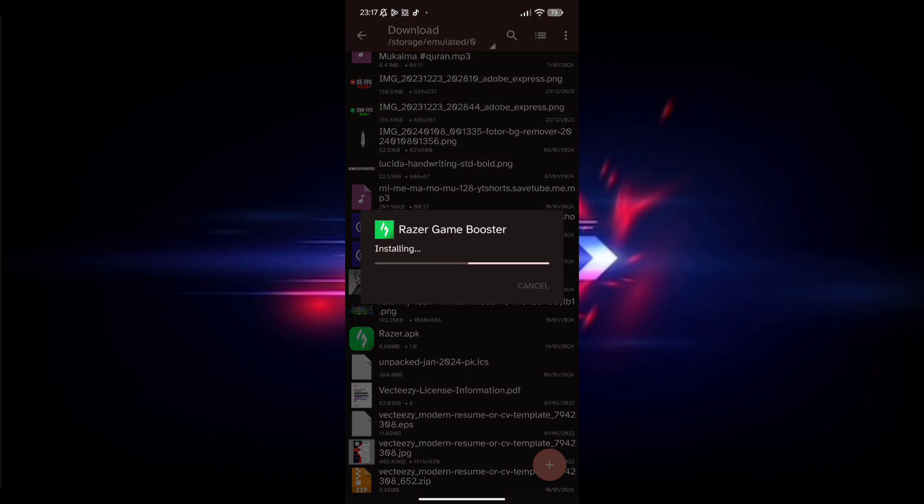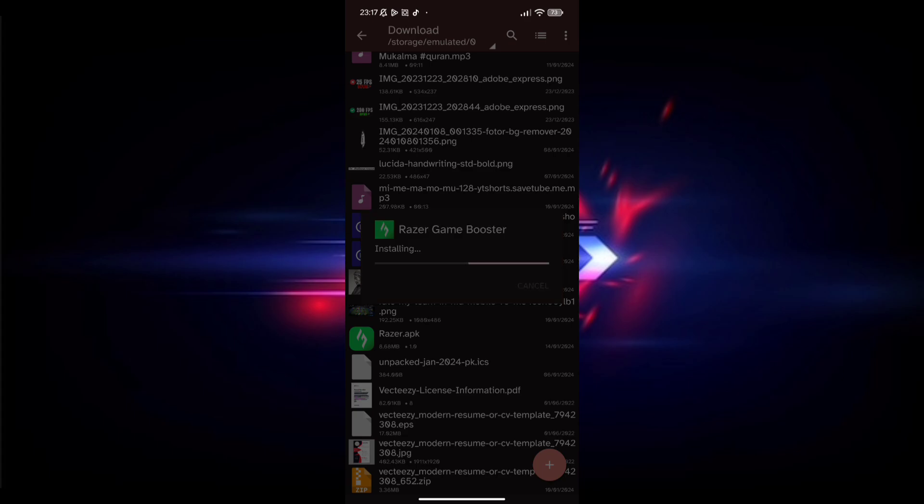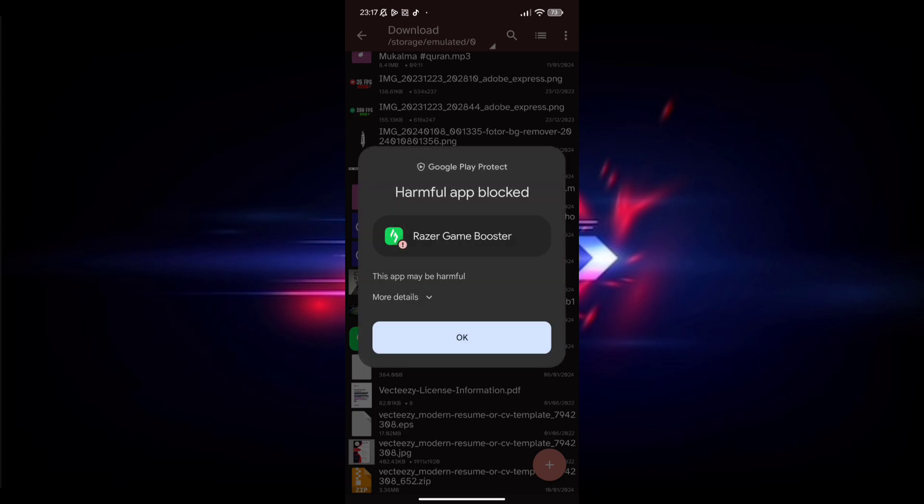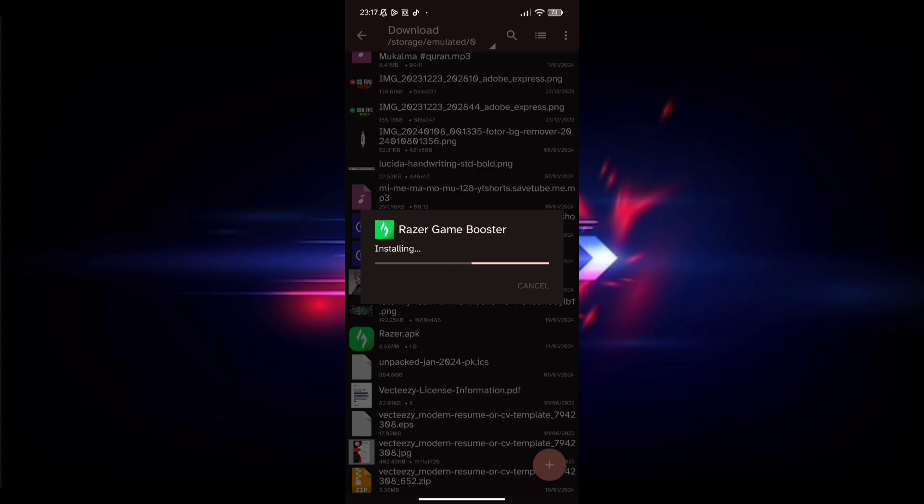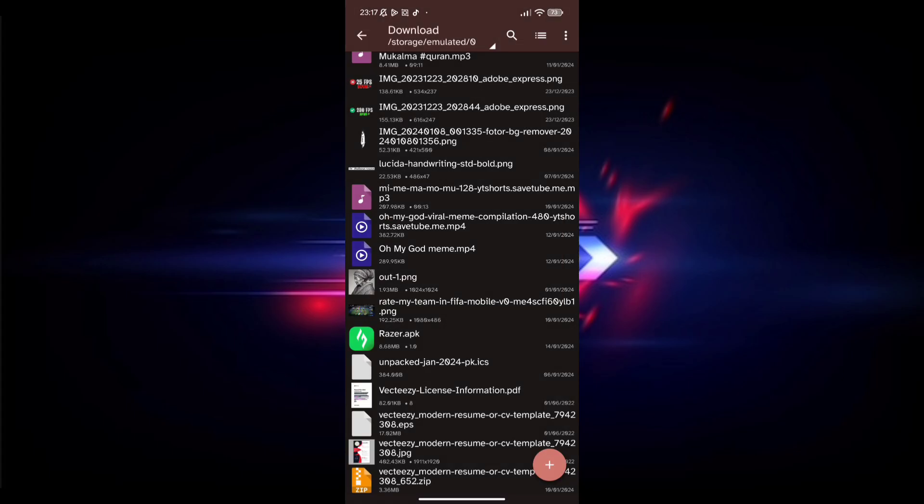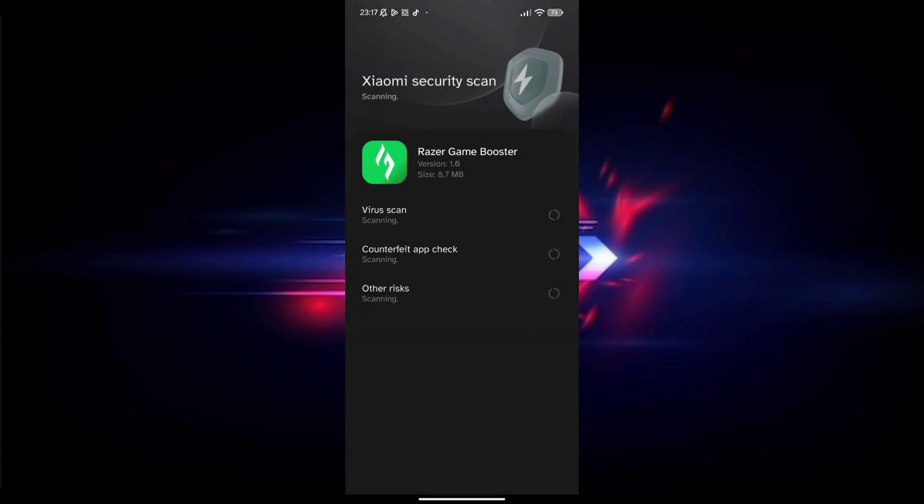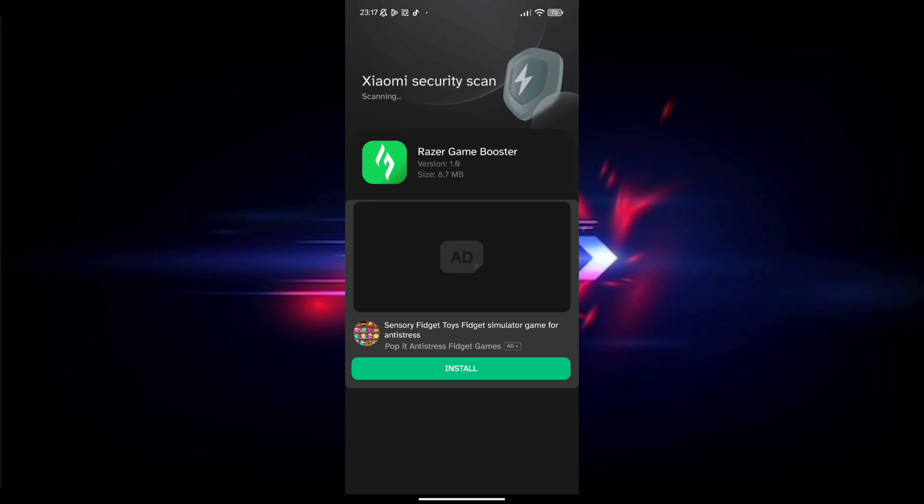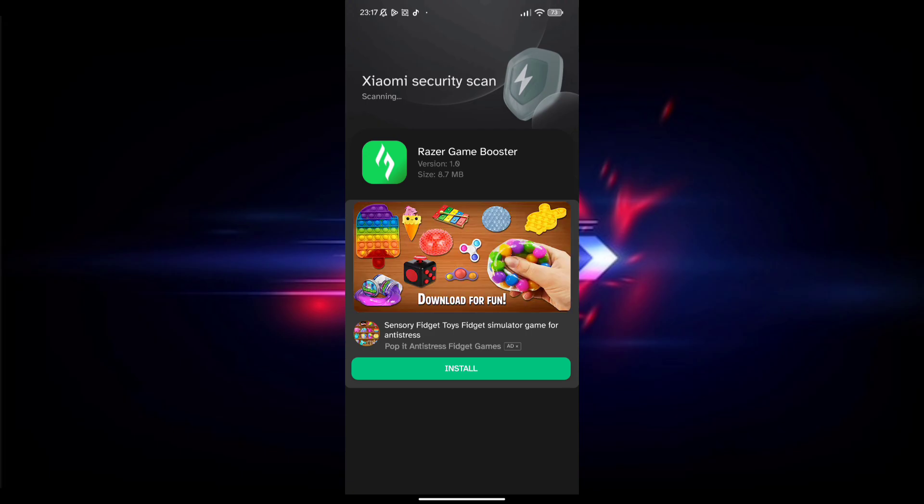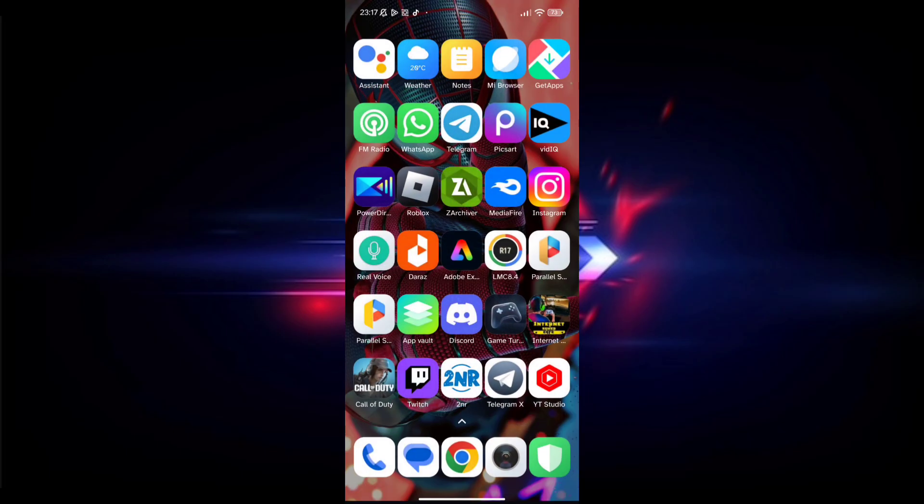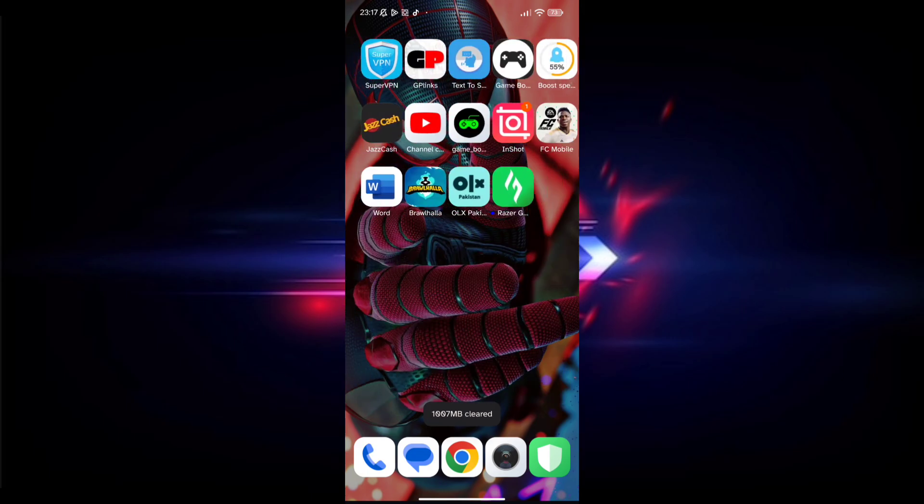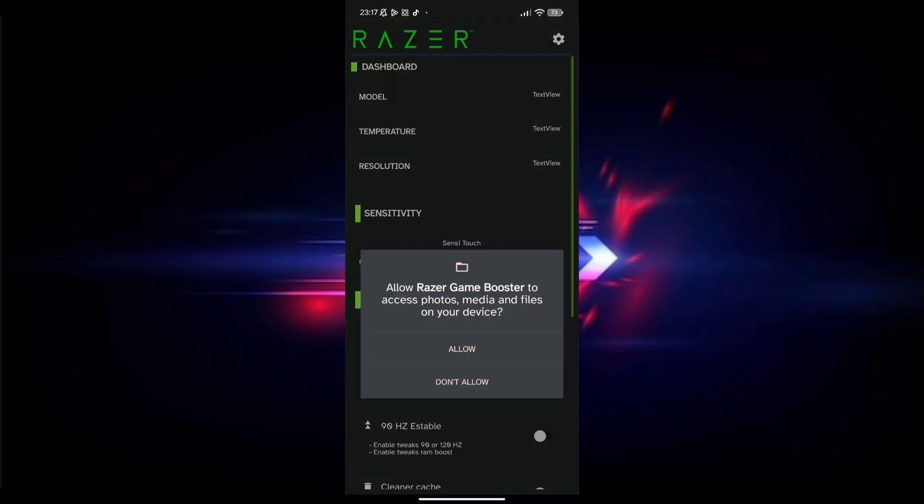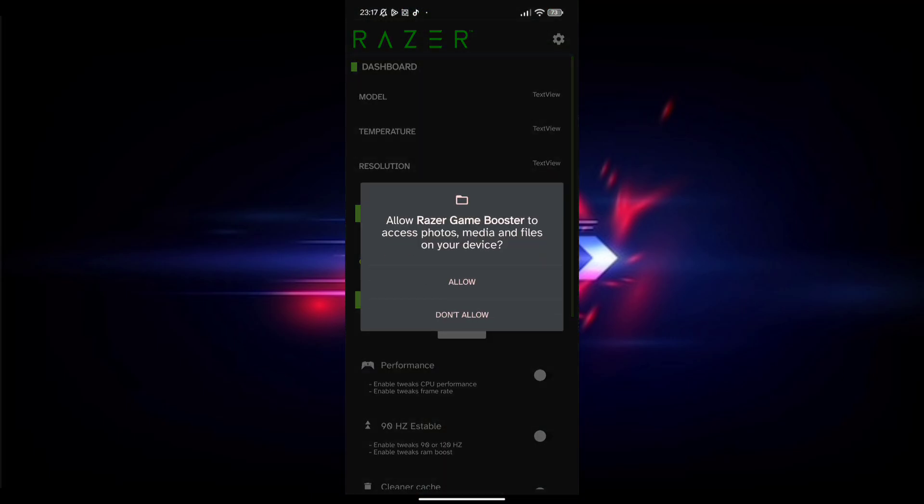After downloading the app, install it. After installation, open the app. The app takes a few seconds to open after installation.